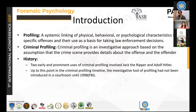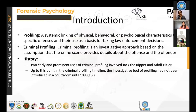I have tried to link this topic to cyber criminals and cyber crimes. There is mention that previously criminal profiling was used in cases like Jack the Ripper and Adolf Hitler. This type of profiling was not introduced in the courtroom until 1998.